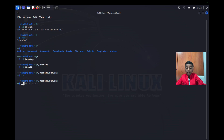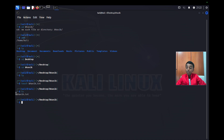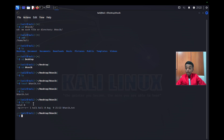Now I'm going to create a sample file called bovic.txt. I have created that file, and now I'm going to type the command ls --lrt to list the files.